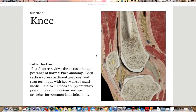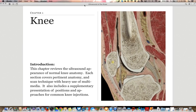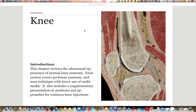Welcome to MSK Ultrasound of the Knee for Beginners. This video should serve as a supplement and introduction to the beginning AMSSM basic ultrasound scanning course. We will be using an e-book format to review the basic sonoanatomy of the knee as well as discuss scanning images and scanning protocols.